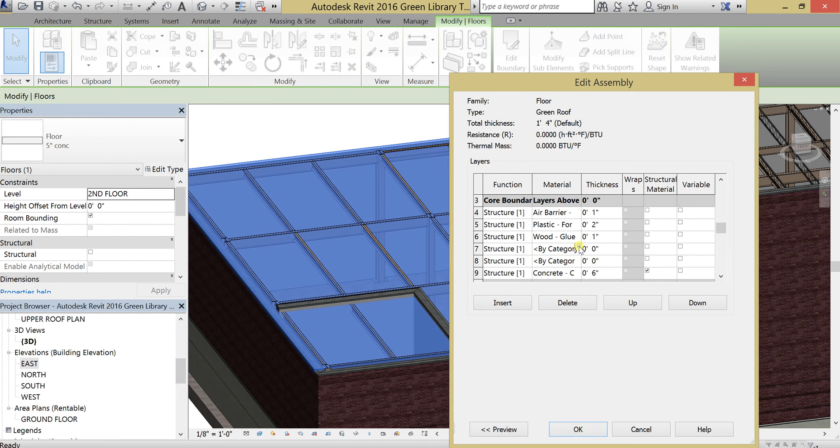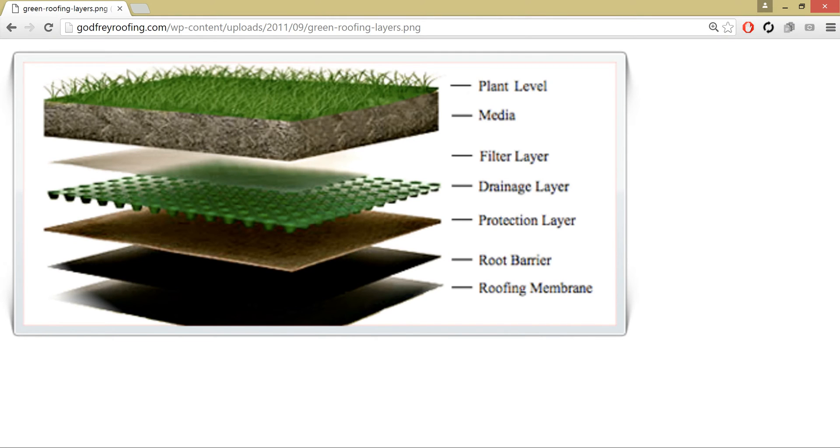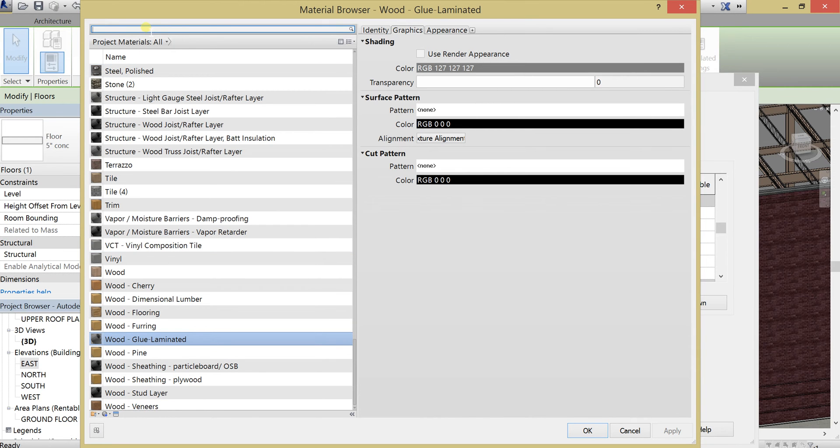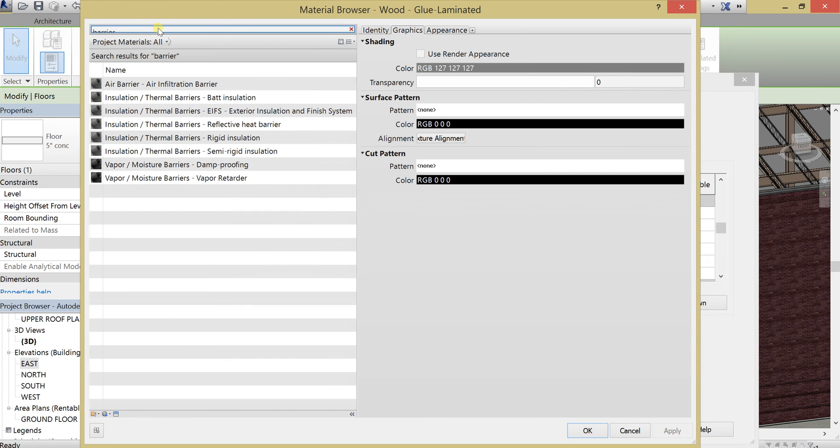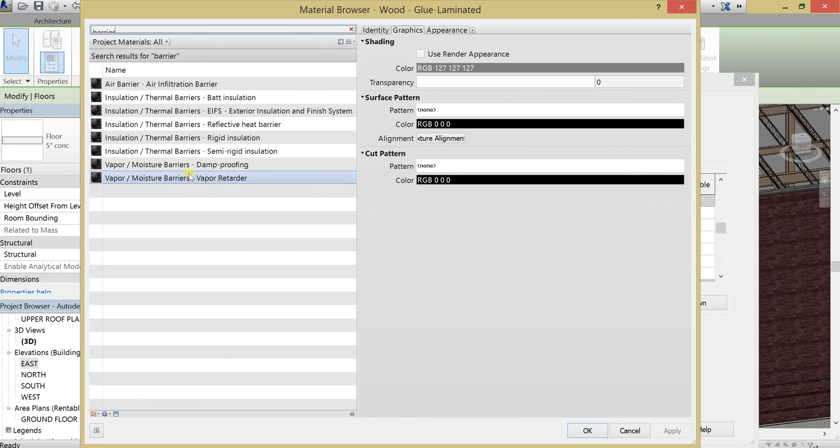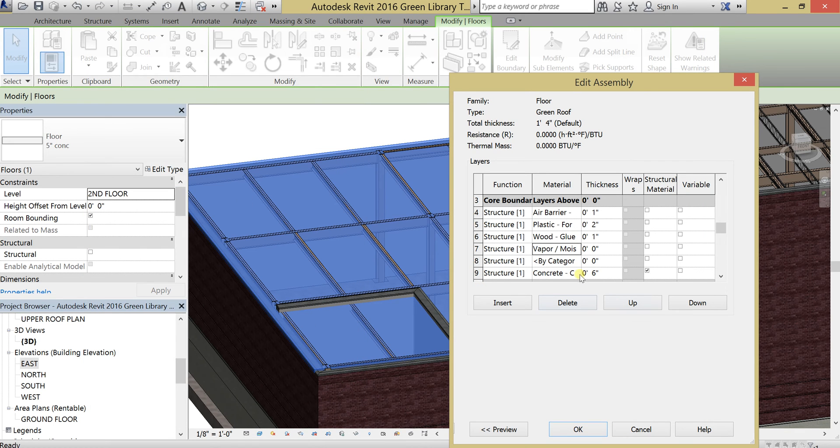Next, we are going to add in our barrier. Let's type in the word barrier here and see what we get. OK. So we have a number of barriers. I like these moisture barriers over here. Let's use a vapor slash moisture barrier for that and set that also to one or two inches.